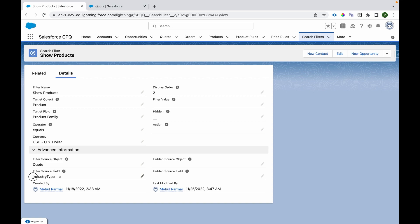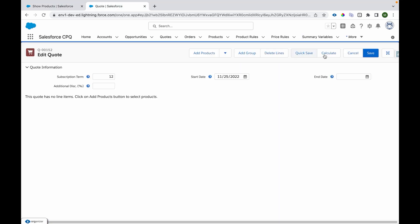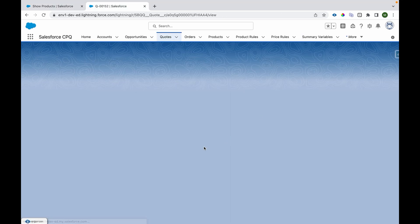the field value available in Industry Type field on Quote against the Product Family field on Product. And whatever the matching products are there, it will only show those products on the product selection screen. So I'll just hit Cancel.